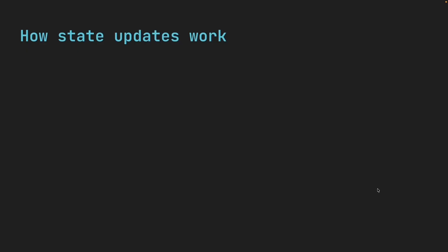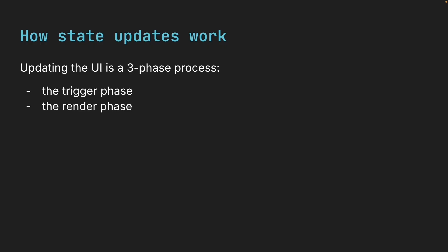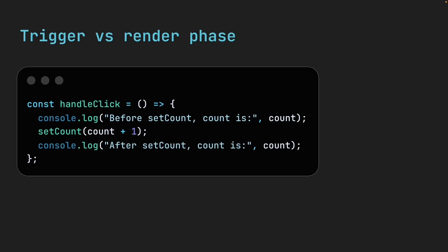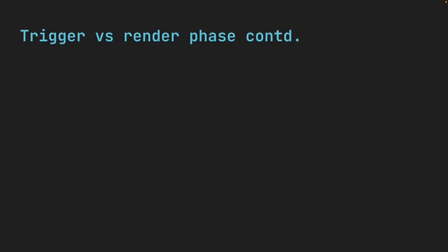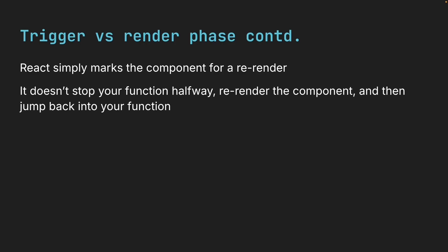It comes down to the three phases we talked about in the previous lesson. Trigger, render, and commit. When the increment button is clicked, we enter the handleClick function. And the moment we call setCount, we officially enter the trigger phase. At that point, React simply marks the component for a re-render. It doesn't stop your function halfway, re-render the component, and then jump back into your function. That never happens.